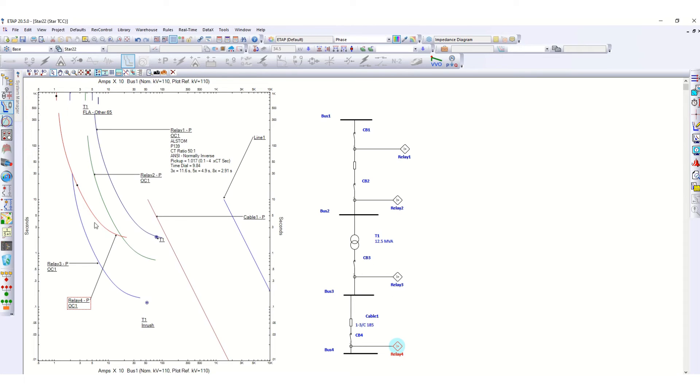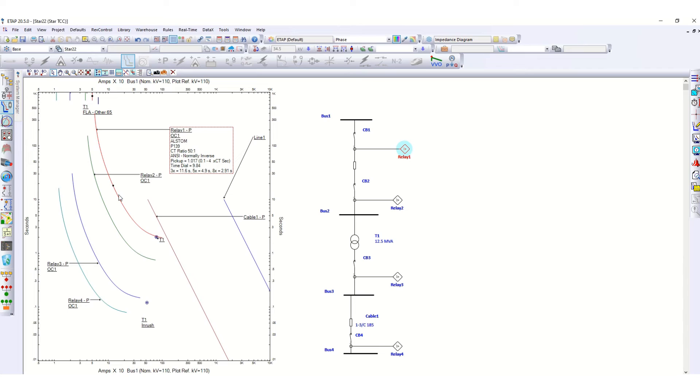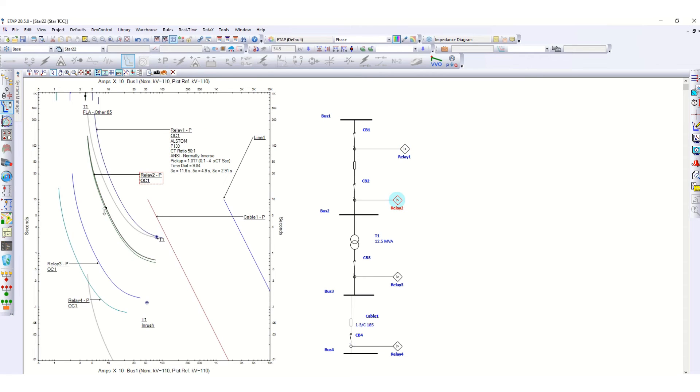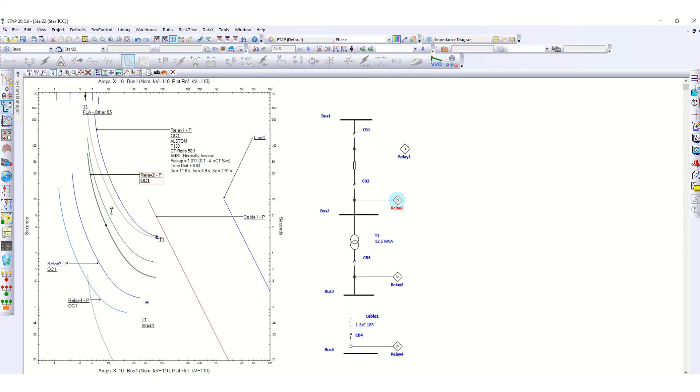For that reason, you have to drag this relay 4 limit over here, then relay 3, then relay 2, and then relay 1. This is the basic principle of this coordination. You can simply drag this one. Again it is showing the range, so in between you can place. Also you can see the time difference here.